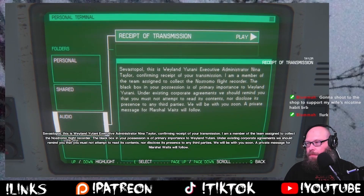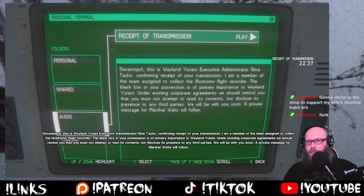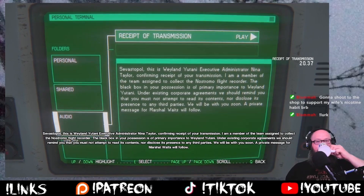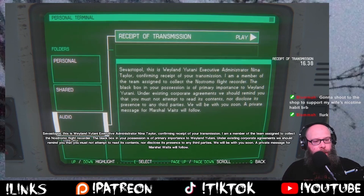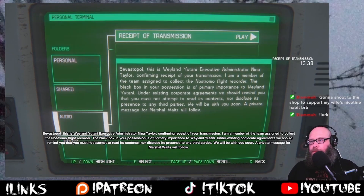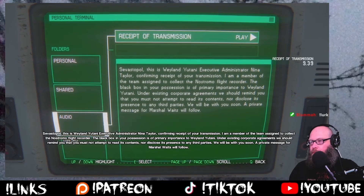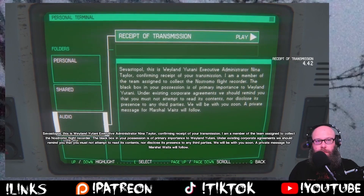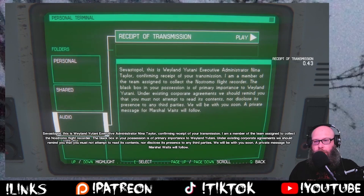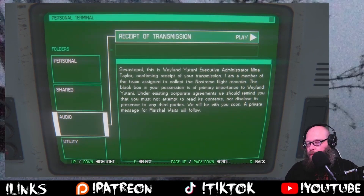This is Wayne Jutani Executive Administrator Nina Taylor confirming receipt of your transmission. I'm a member of the team assigned to collect the Nostromo flight recorder. The black box in your possession is of primal importance to Wayne Jutani. Under existing corporate agreements, you must not attempt to read its contents, nor disclose its presence to any third parties. Mm-hmm. A private message from Marshall Waste will follow.